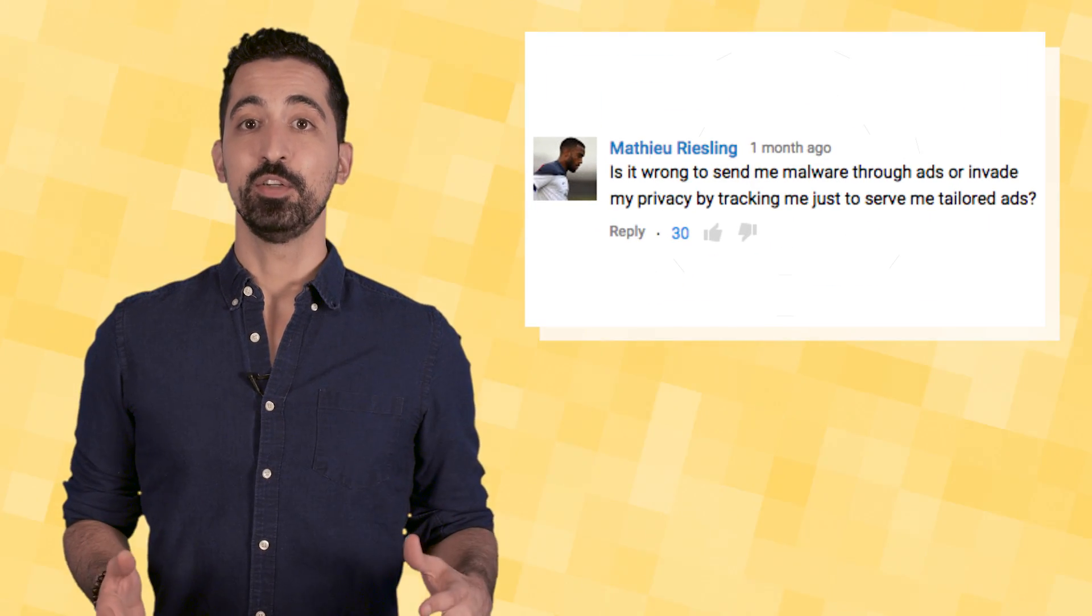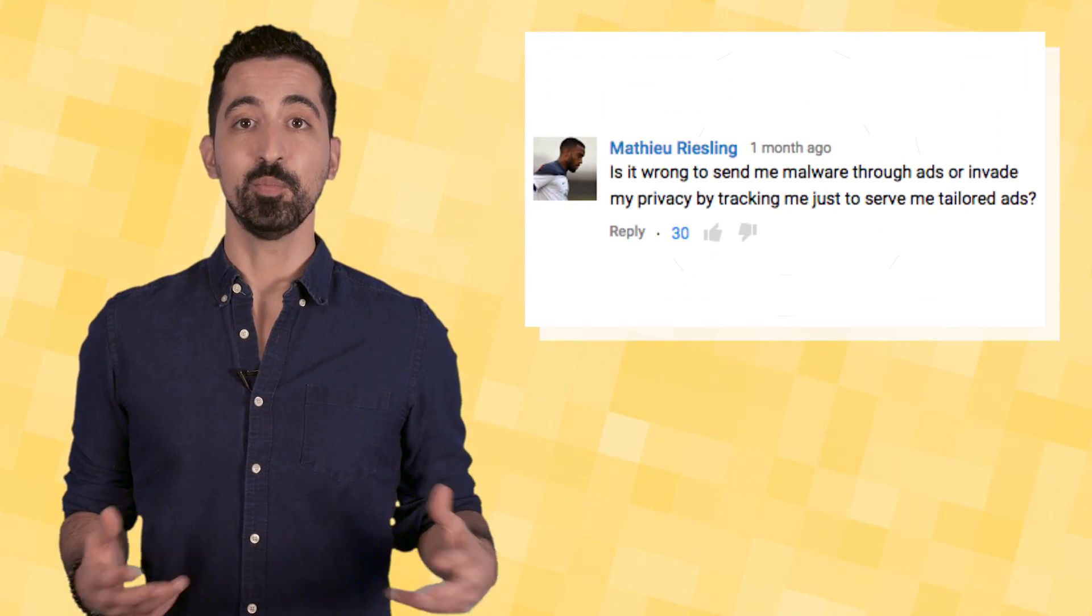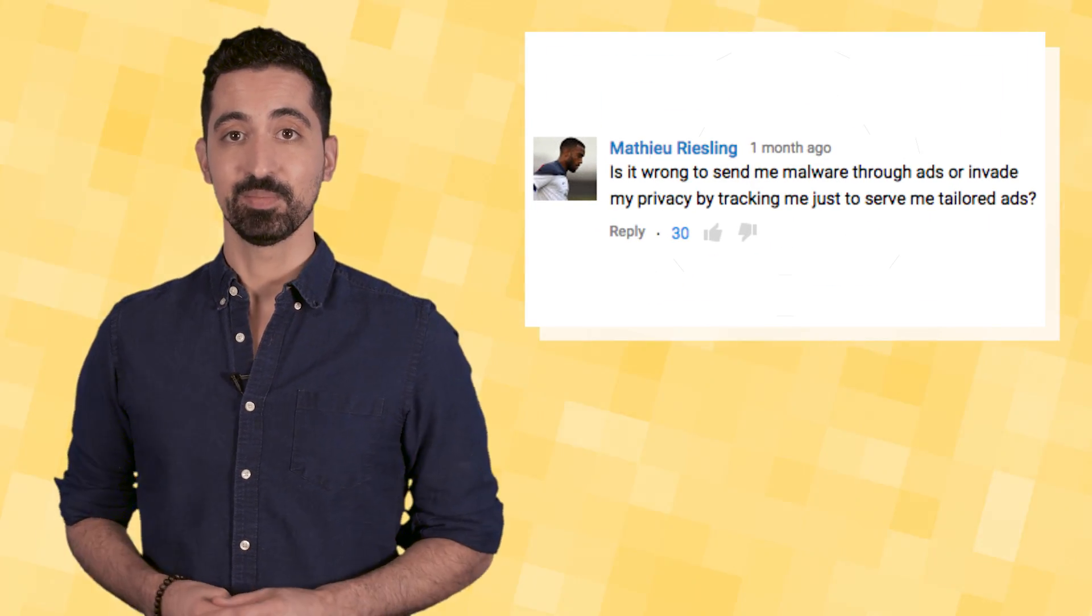In fact, in our recent episode on ad blocking, which you can watch over here, many of you brought up the issue of malvertising as a reason why you block ads.